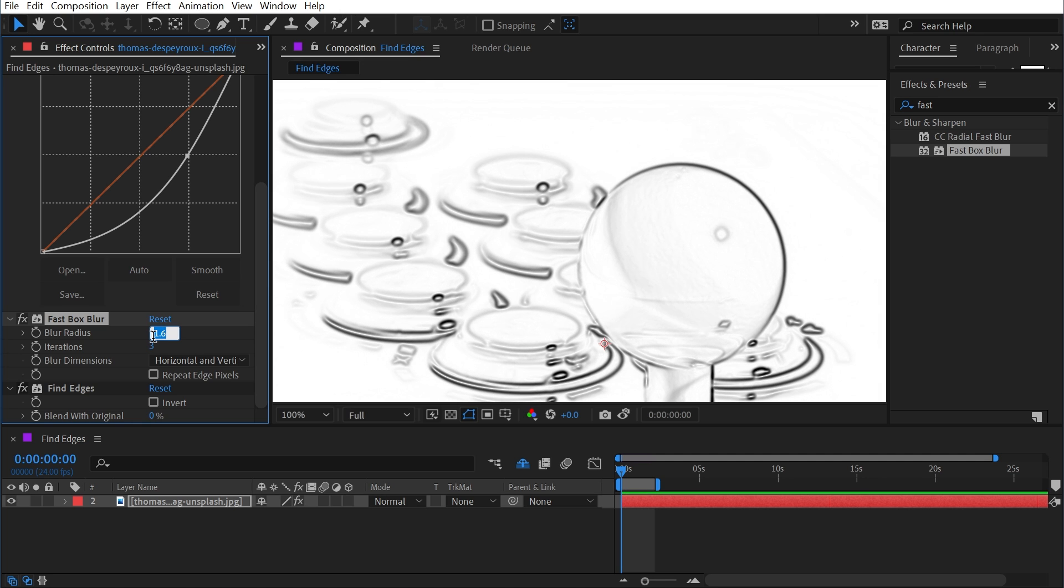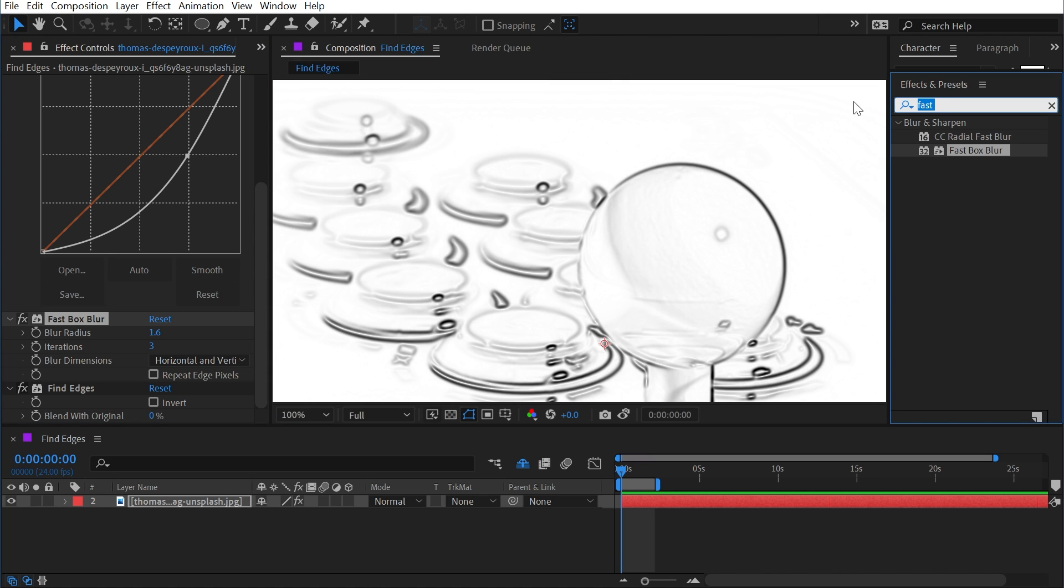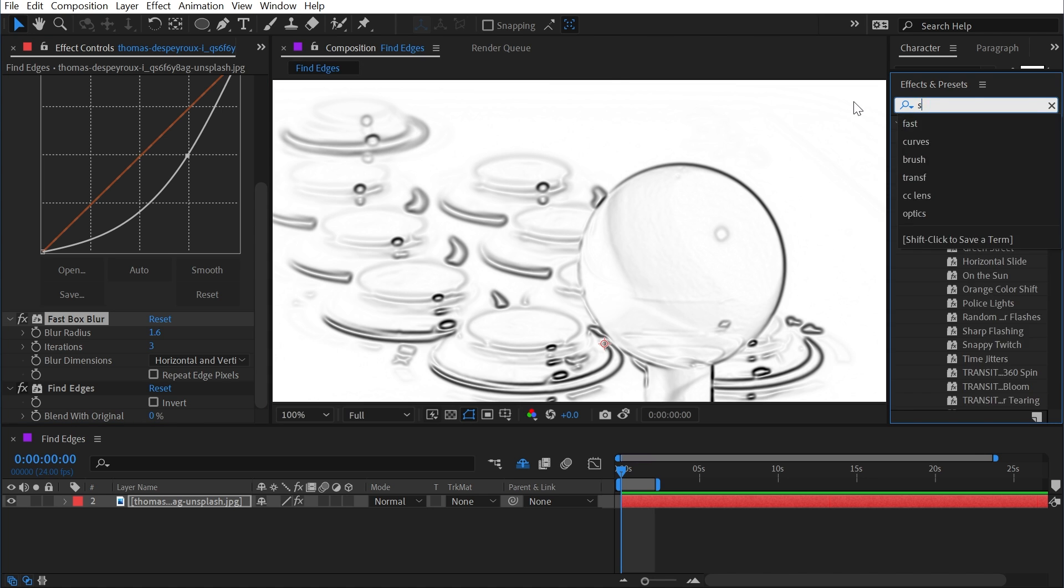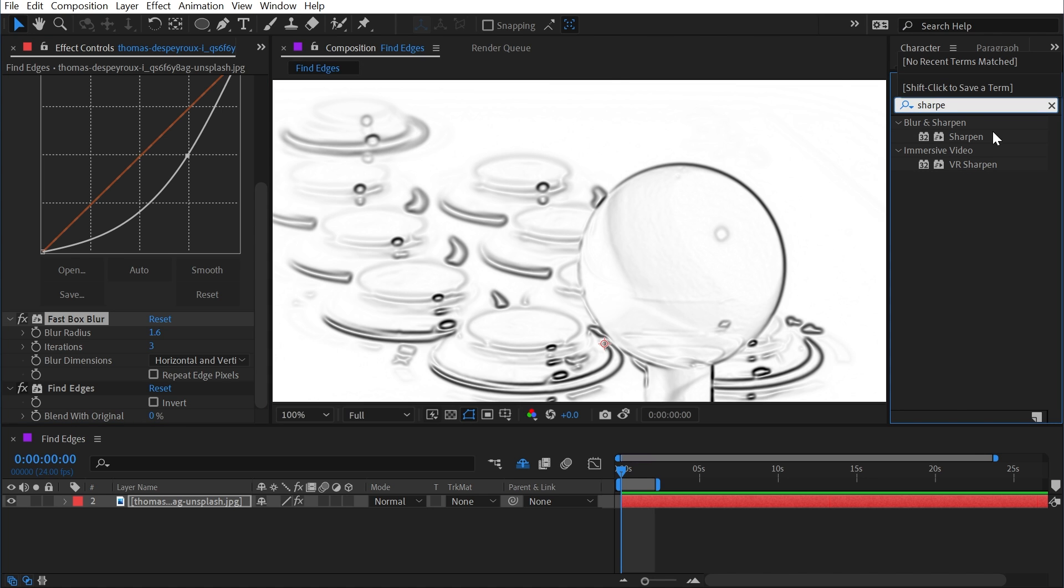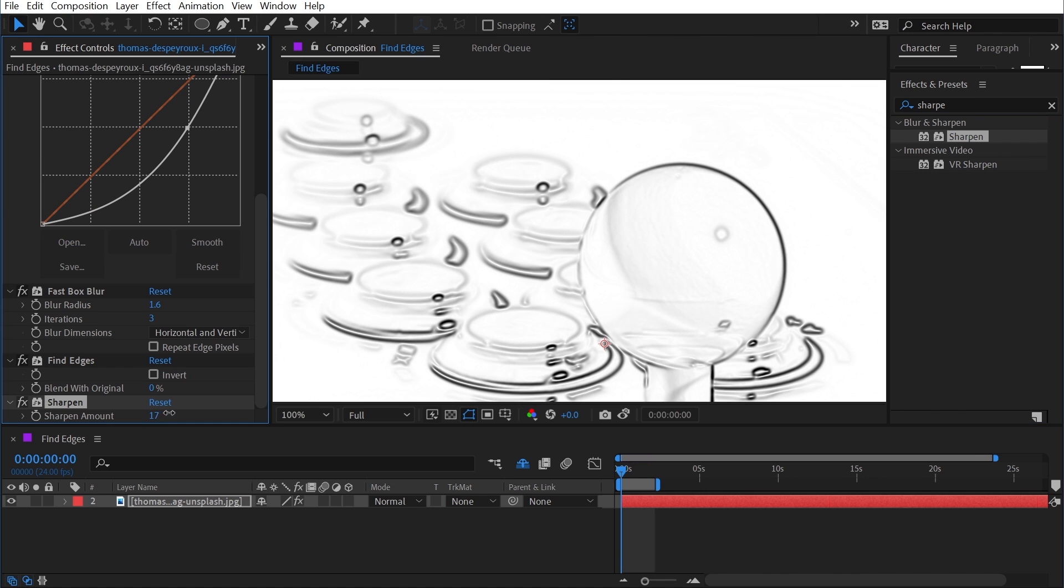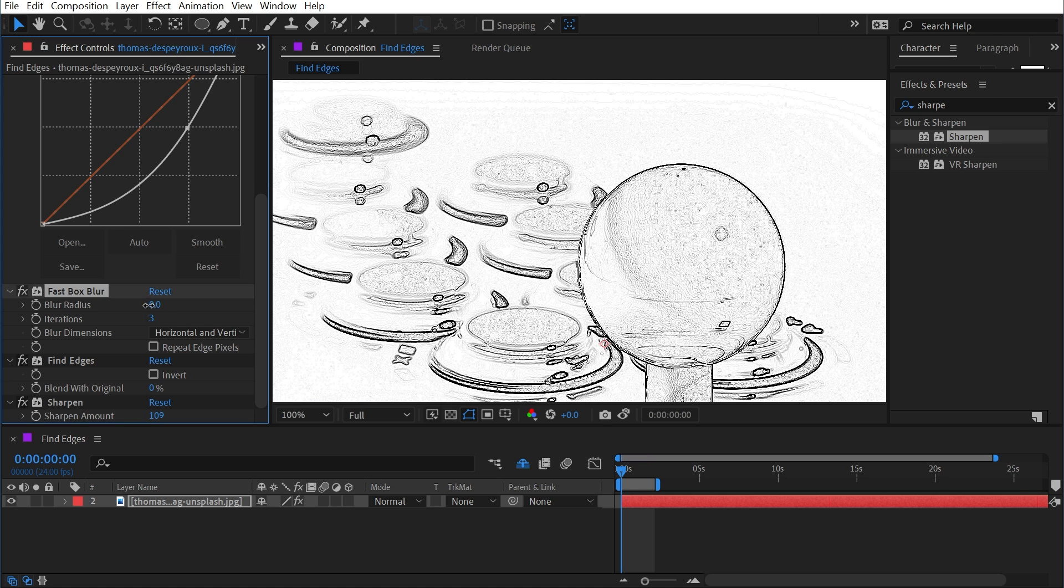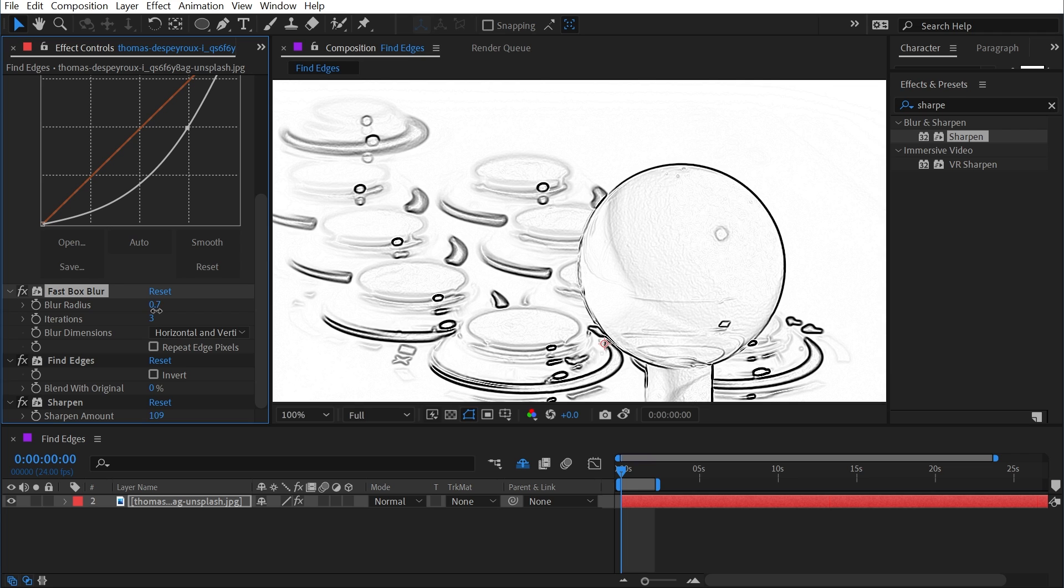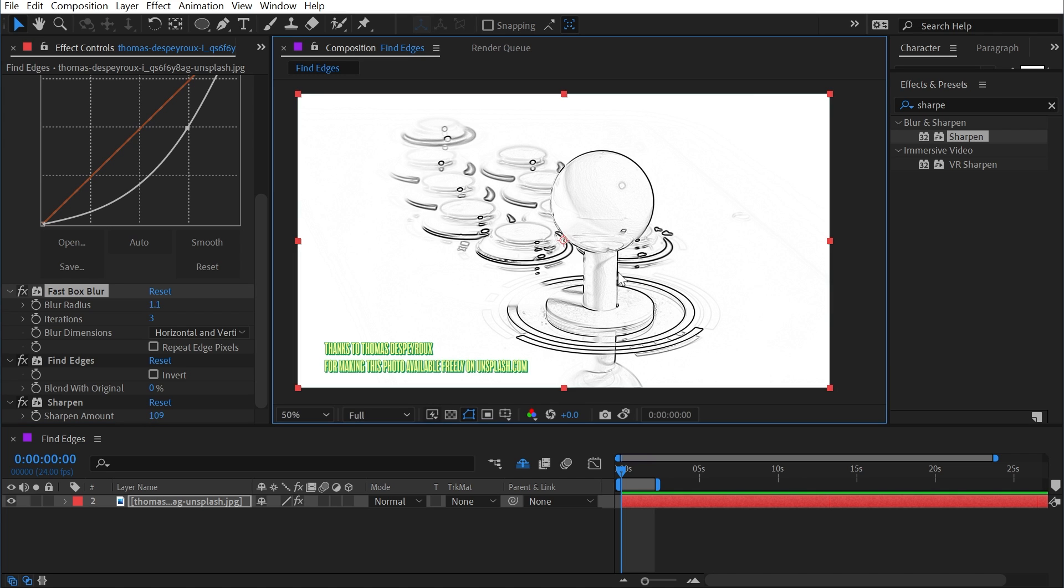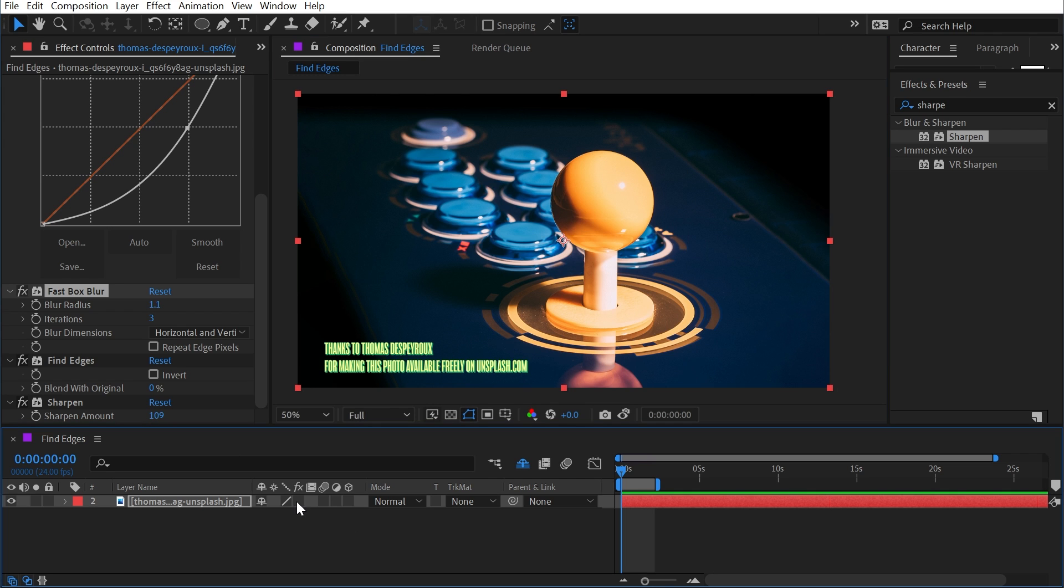This will smooth out some of those textured areas. Then after Find Edges I could add a sharpen effect and increase the sharpness a little bit so that I have a cleaner set of lines. That fast box blur might need to be turned back just a little bit, but now I have a fairly clean image of all these outlines based on this original photo.